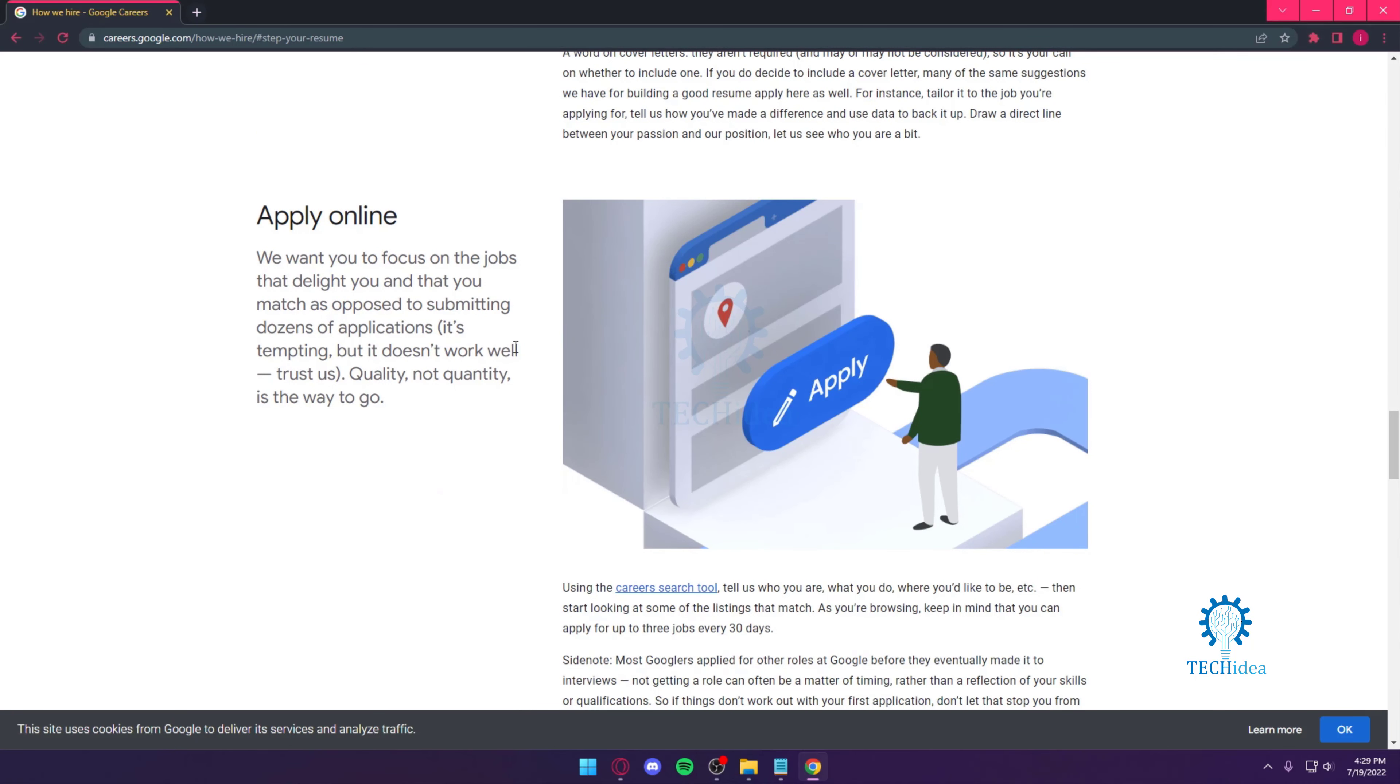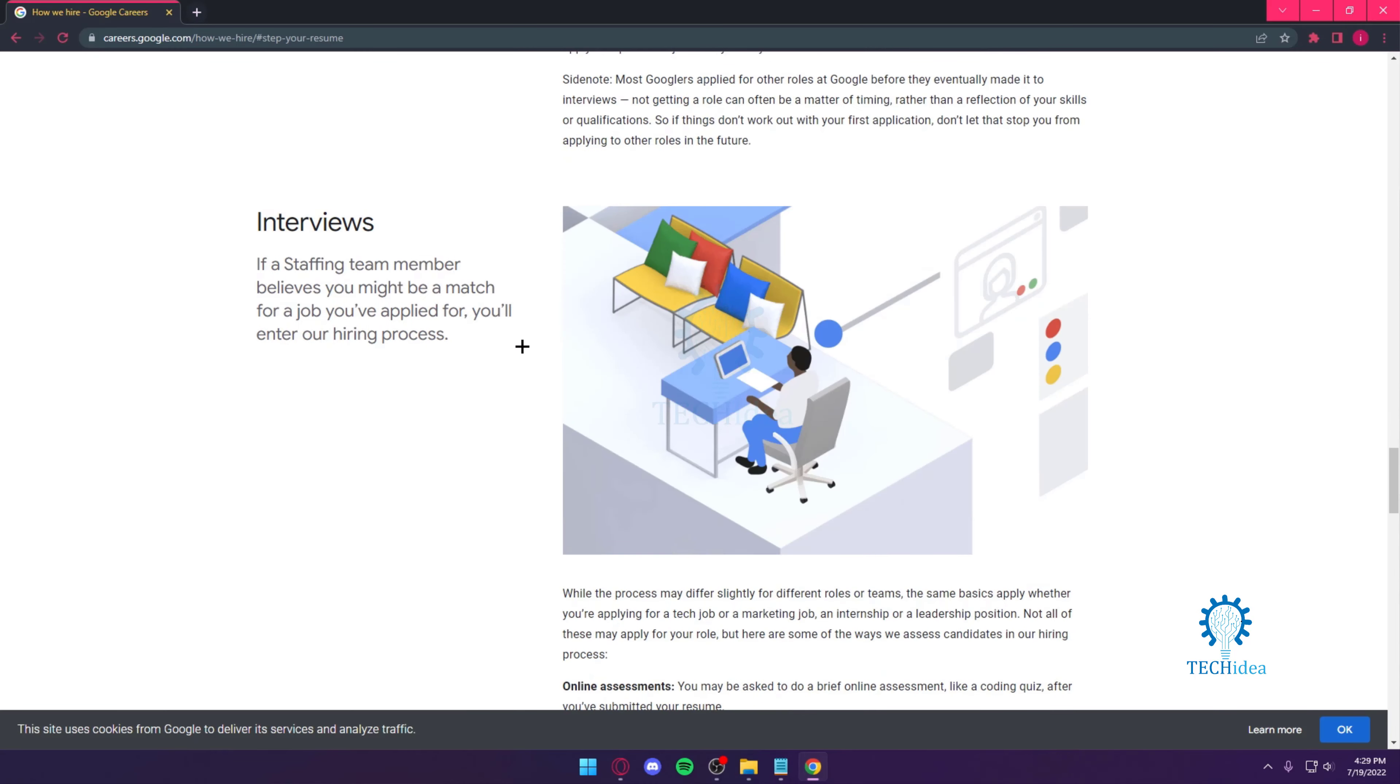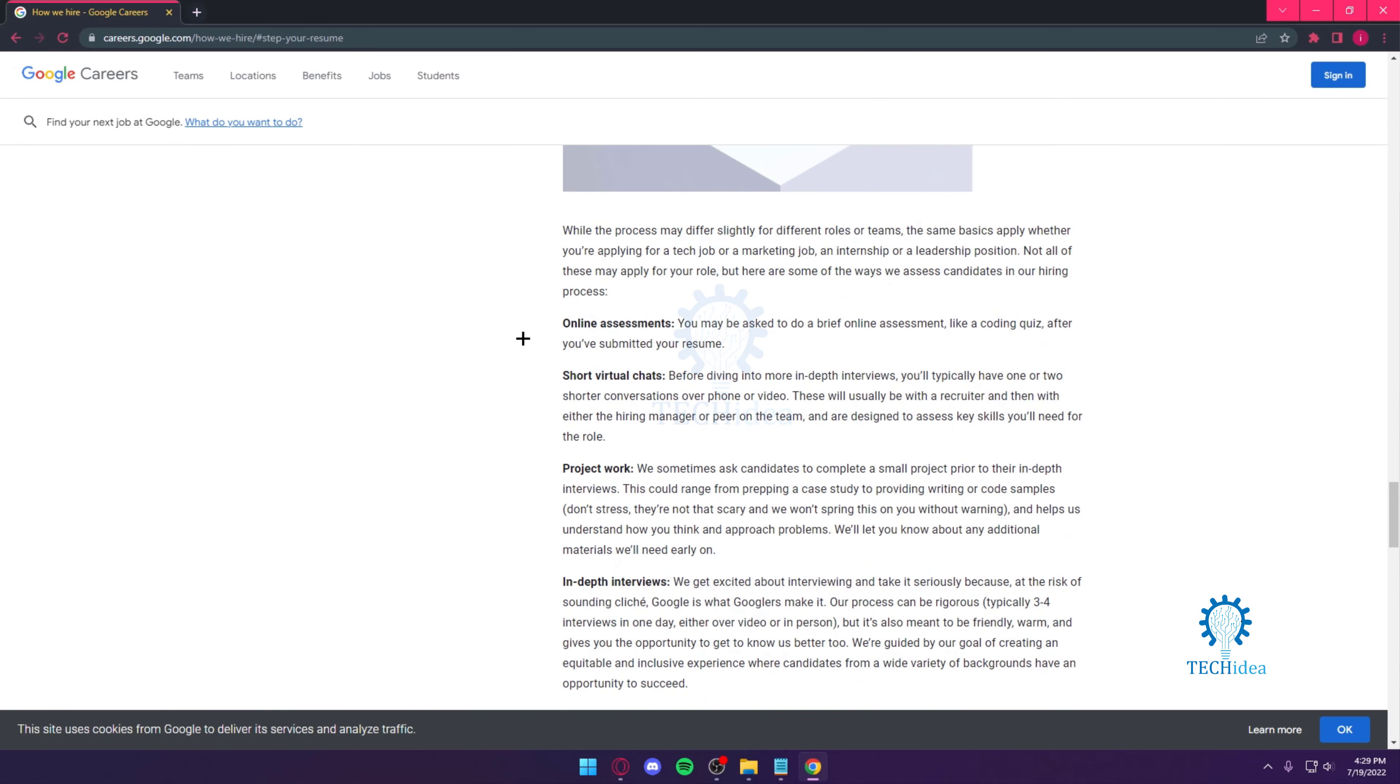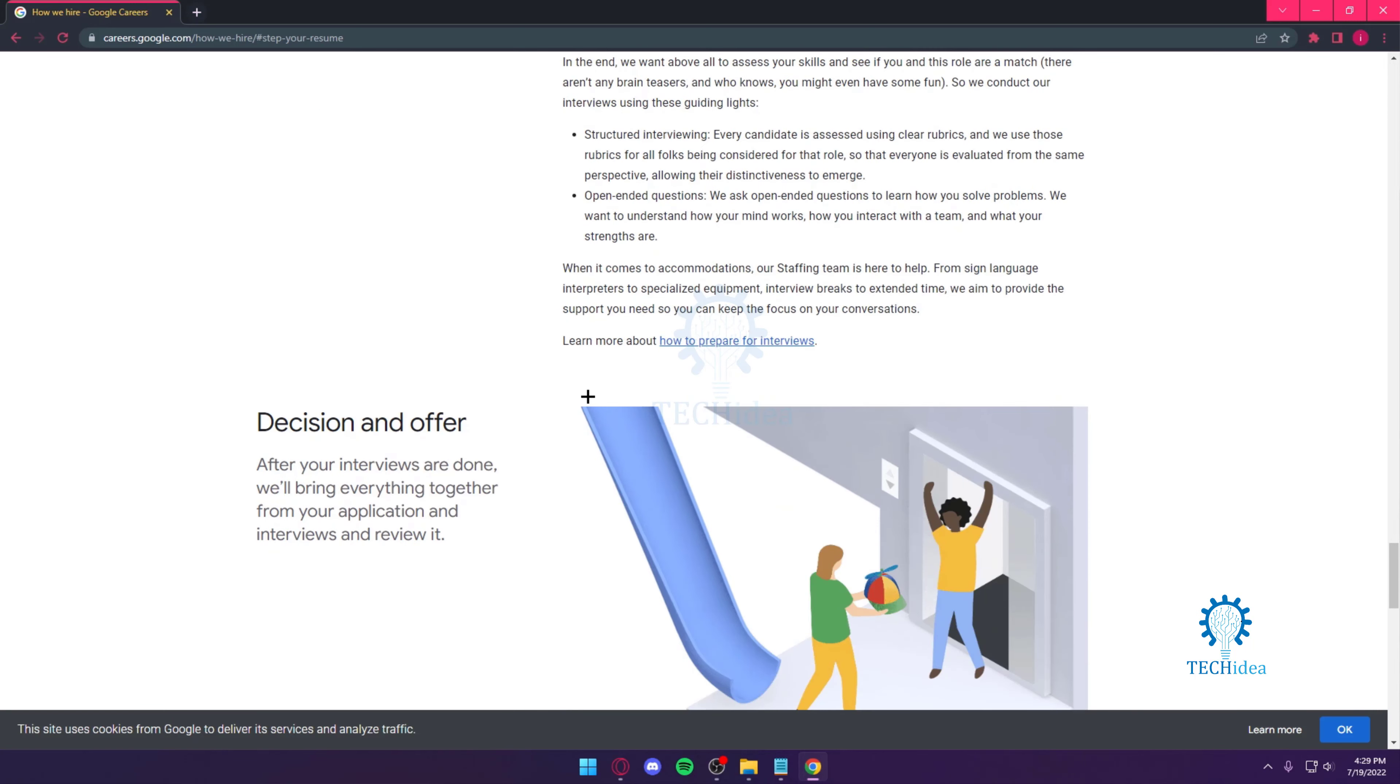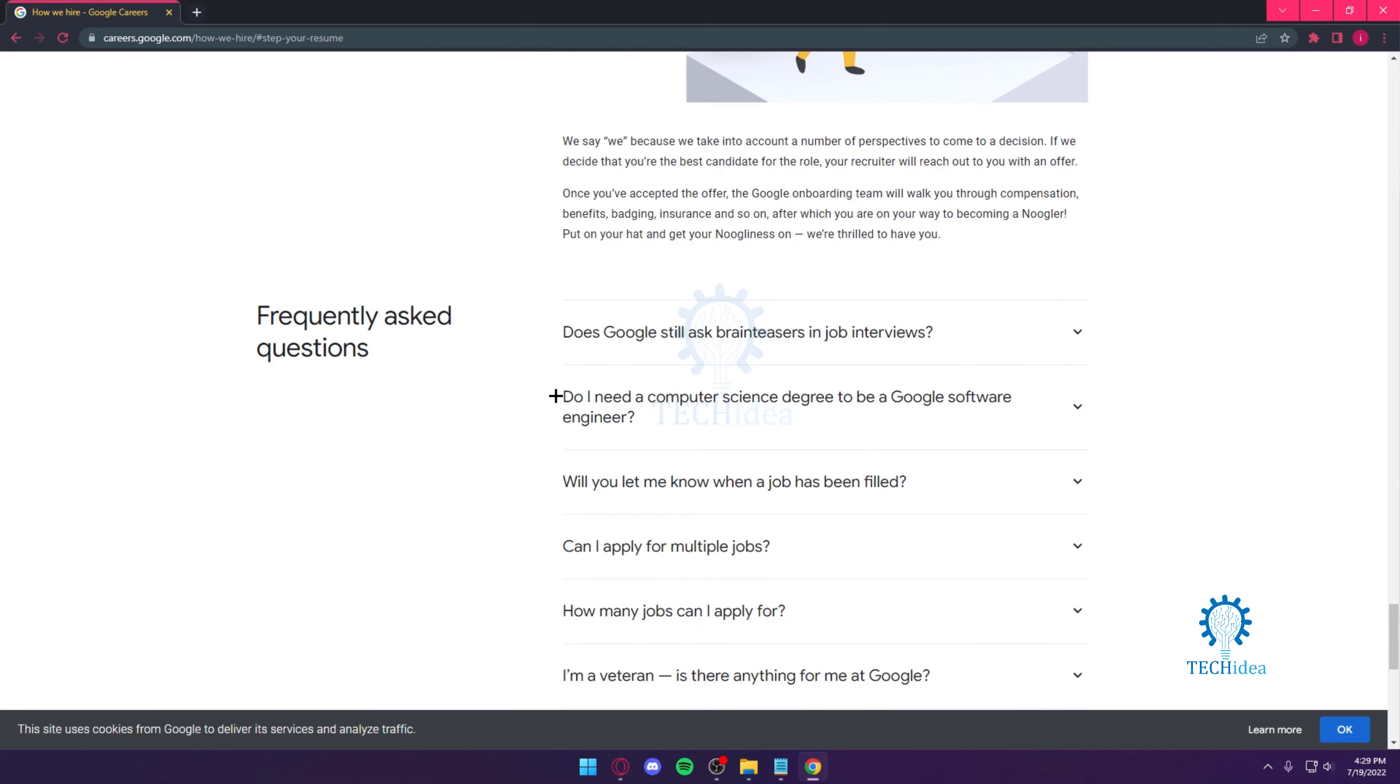They care about quality, not quantity. That's what a lot of these big companies think about. They want to see how you can create positive feedback for them. They care about the quality of your work ethic.